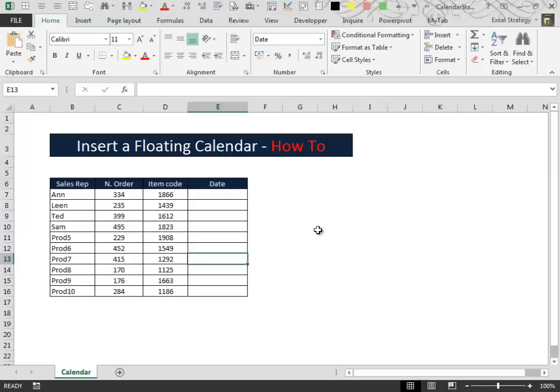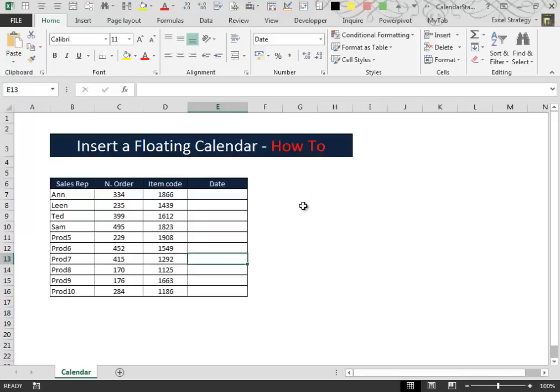The solution is to take advantage of the presence of a particular control that is inside Excel. We will insert that control inside a new user form and then with some very simple lines of code we will activate it when needed.